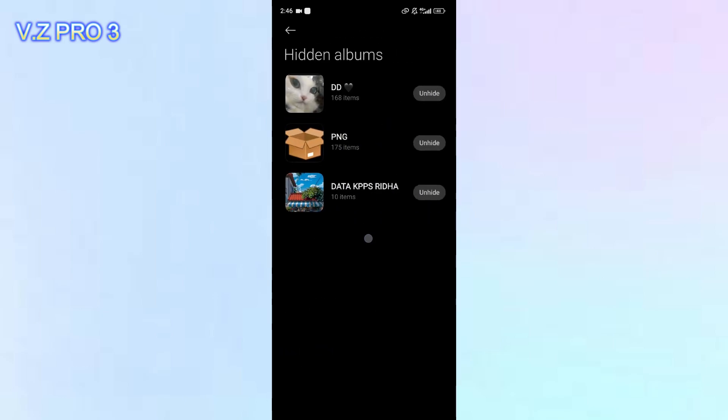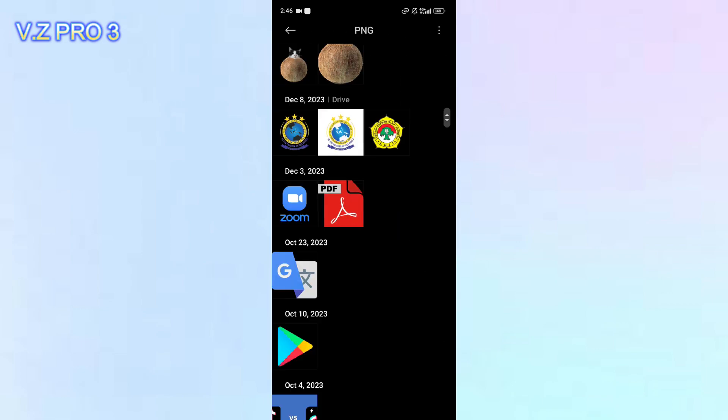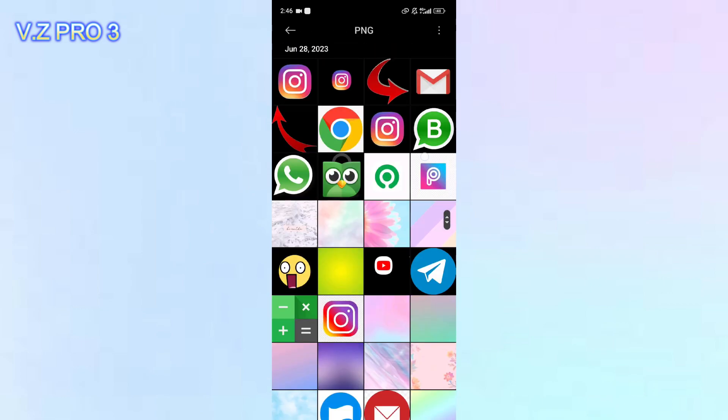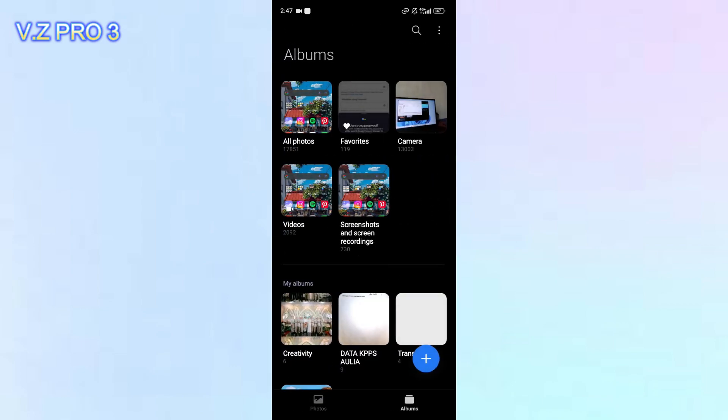Here are all your hidden albums from your Gallery — you can find them here. If you want to see the album, you can just tap on it like this. You can see all the photos and videos from this hidden album.